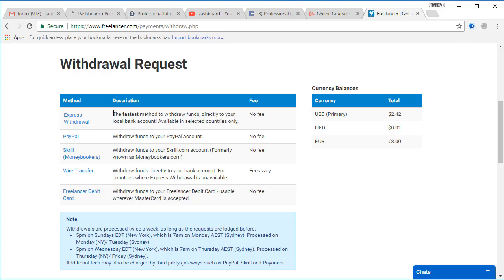From the description you can also see that the fastest method to withdraw funds directly to your local bank account is available in selected countries only, and that country also includes Pakistan. Now click that.